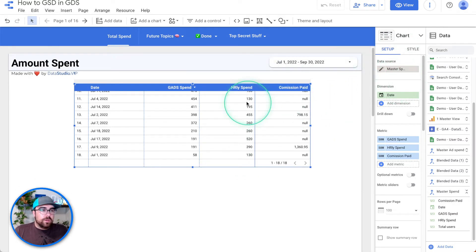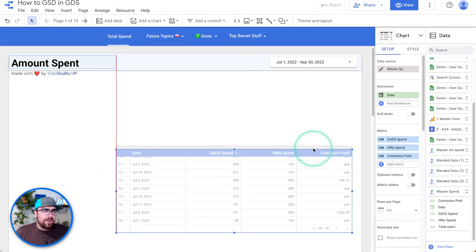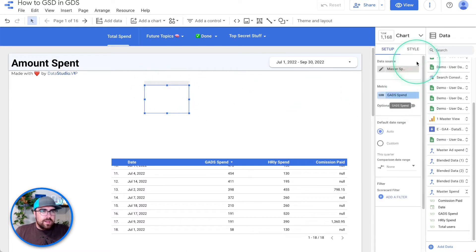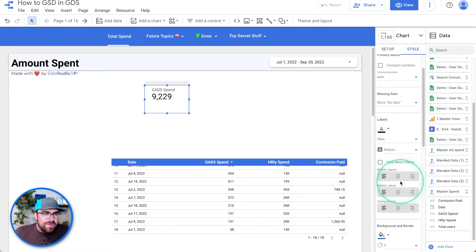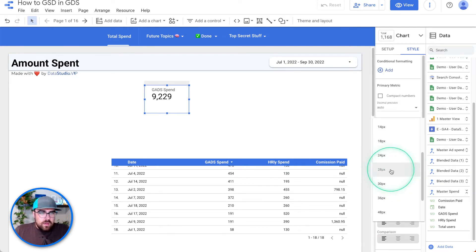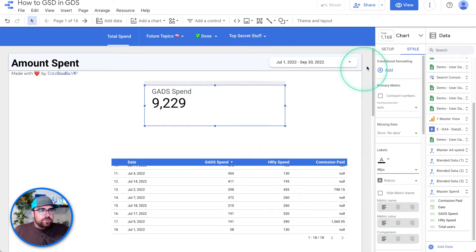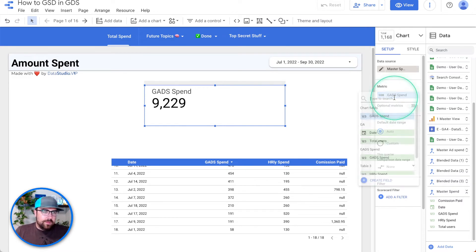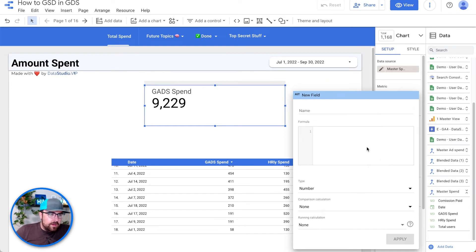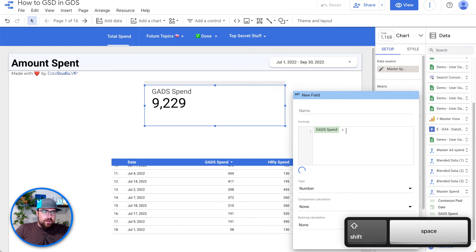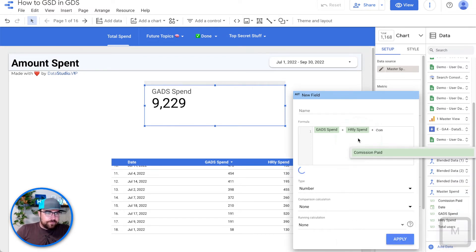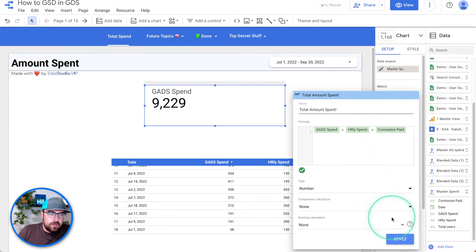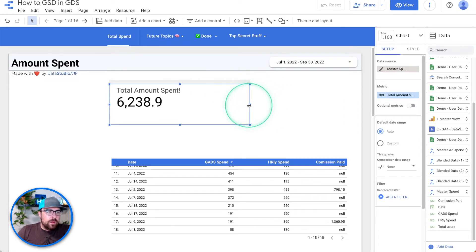Now what we're going to do is add a scorecard — let's make this scorecard bigger because it's really impactful. We're going to create a new metric. In blended data sources, you cannot create new fields — it just is part of the game — but you can create them at the chart level. So we just type in: Google Ads spend plus hourly spend plus commissions. This is going to be our total amount spent. Hit apply — bada bing bada boom, we are off to the races.